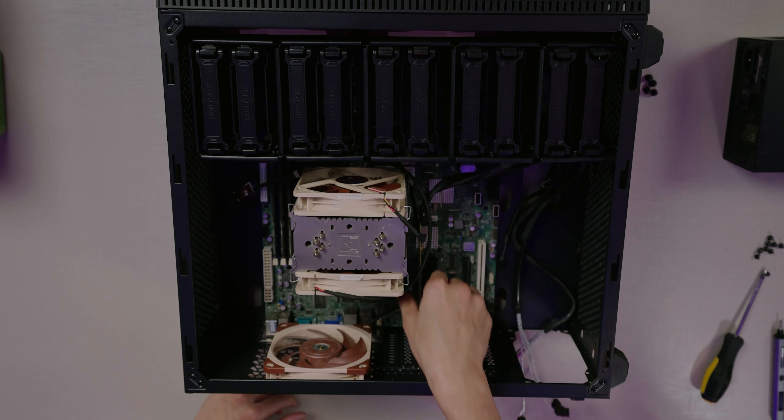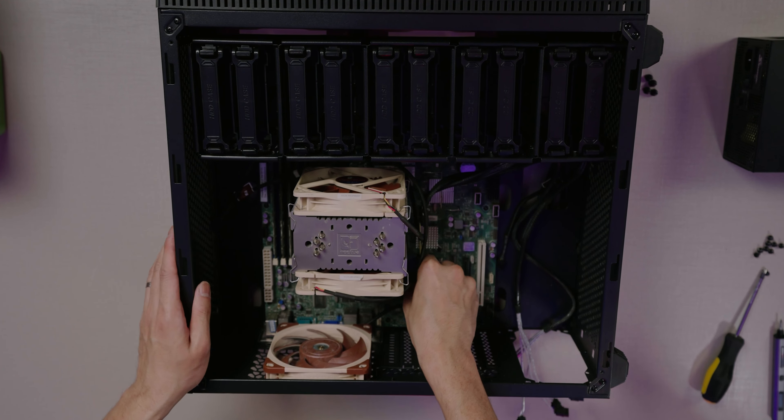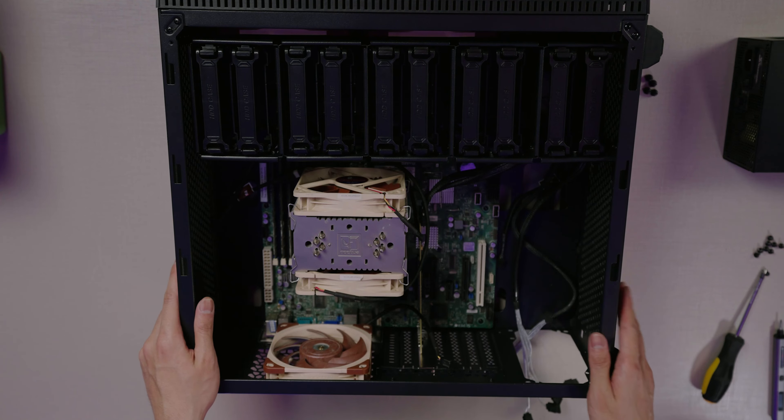That's stable in there. Move it around, make sure everything is set and you're good to go. There goes the HBA card.